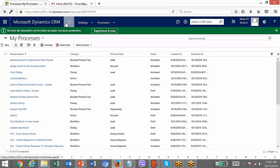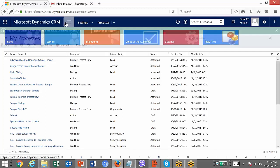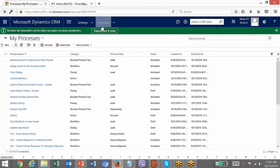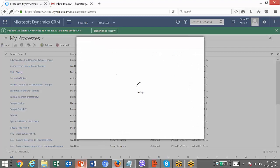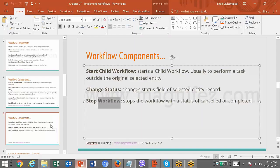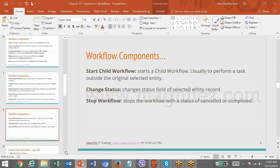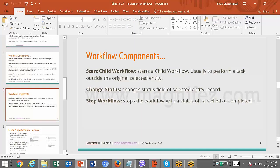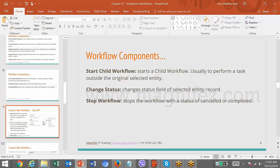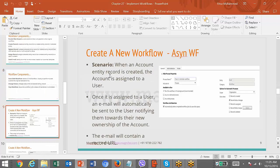Navigate to Settings, then Processes, and click New. Let's go back to the slide to see what name is given here — there's an example scenario: create an asynchronous workflow.